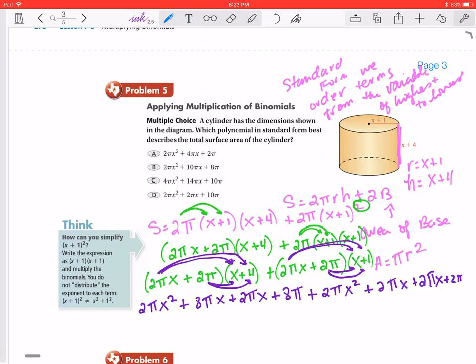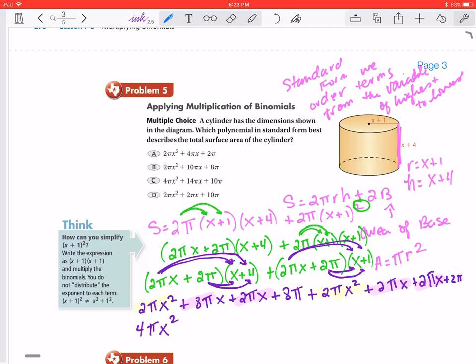Now combining all the like terms. I have an x² term and another x² term: 2πx² plus 2πx² becomes 4πx². Then for the x terms — I have 8πx, 8πx, 2πx, 2πx, and 2πx — adding those up: 8 plus 2 is 10, 11, 12, 13, 14, so that gives us 14πx.